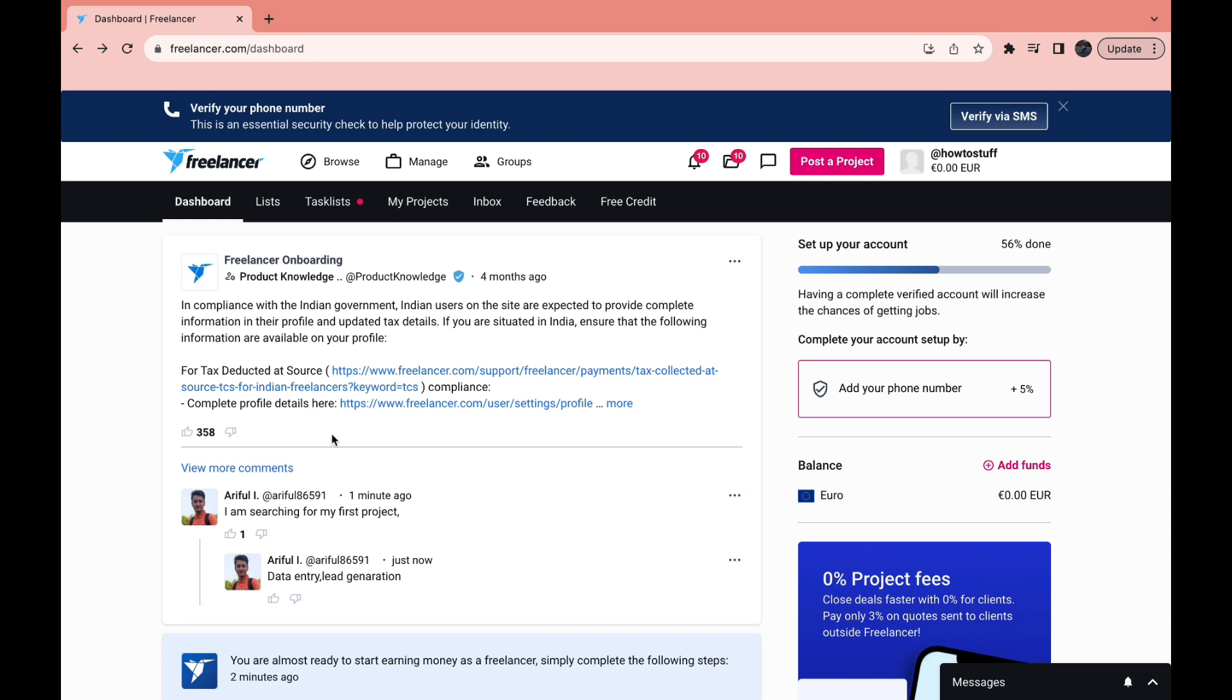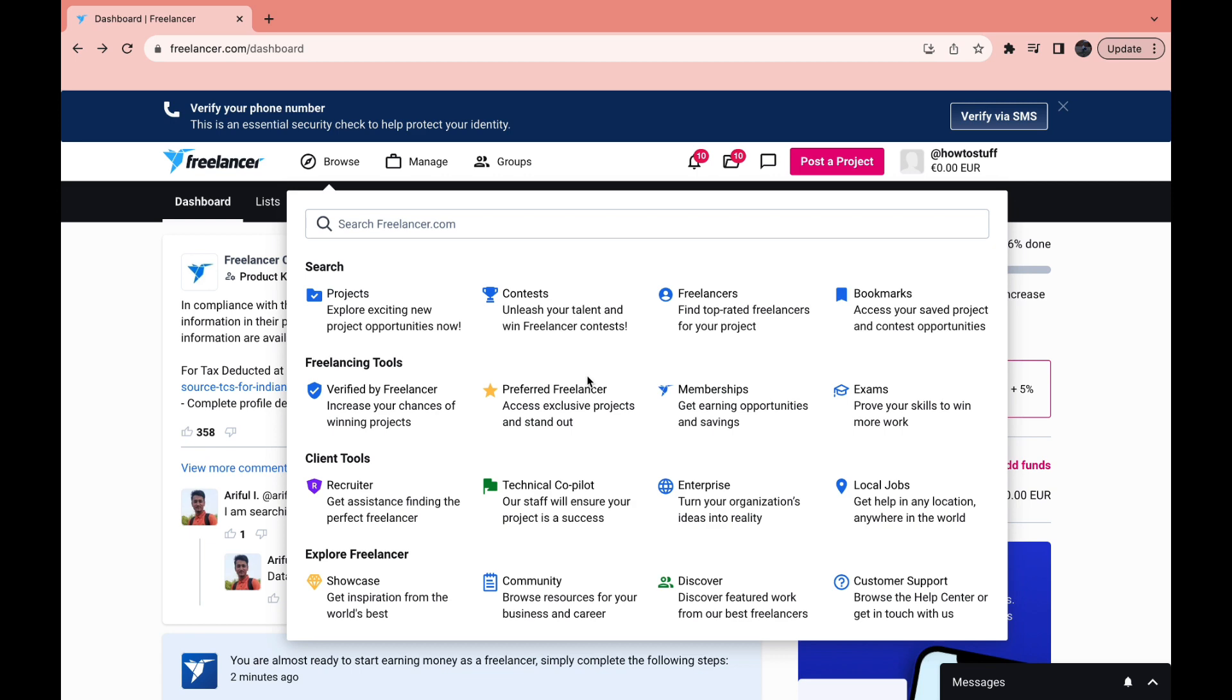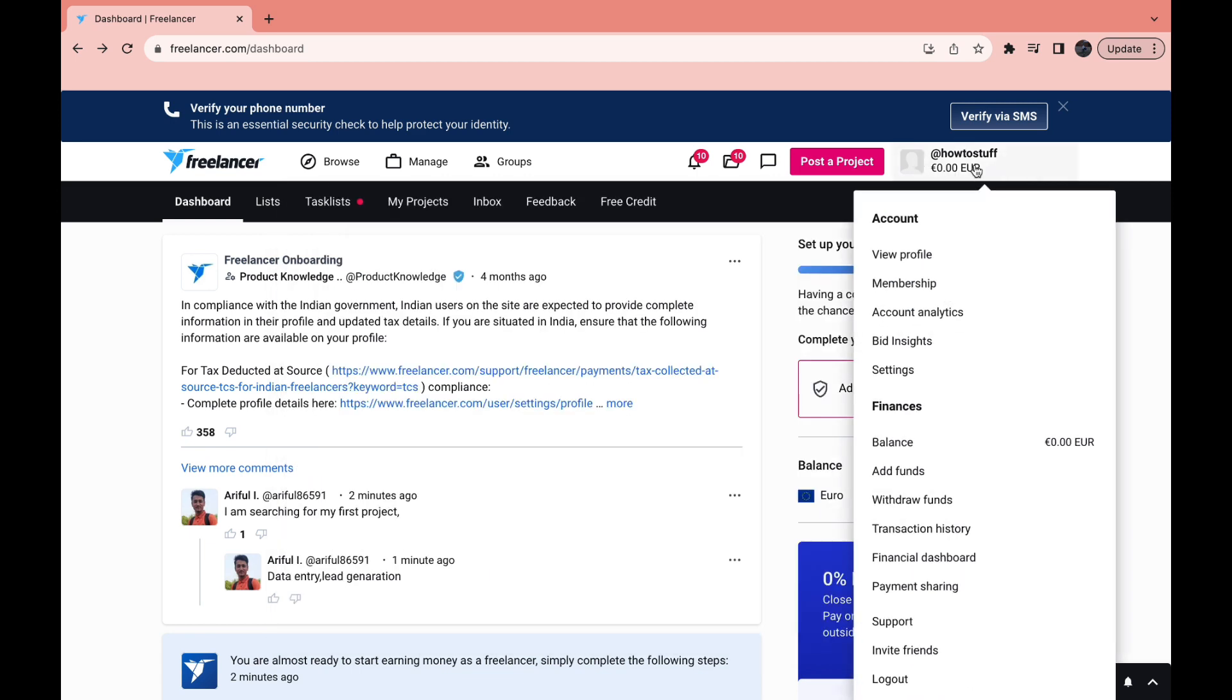To do this all you need to do is first open up the Freelancer website, create your account and log in. Then once you're in the dashboard click on your profile right here and then click on view profile.